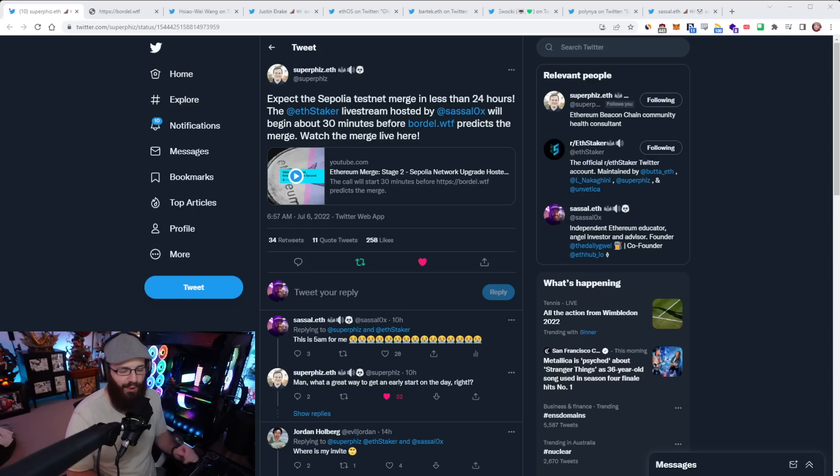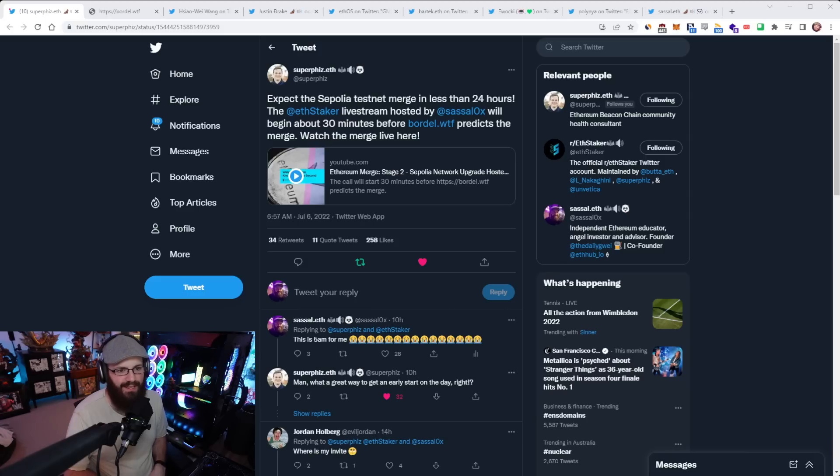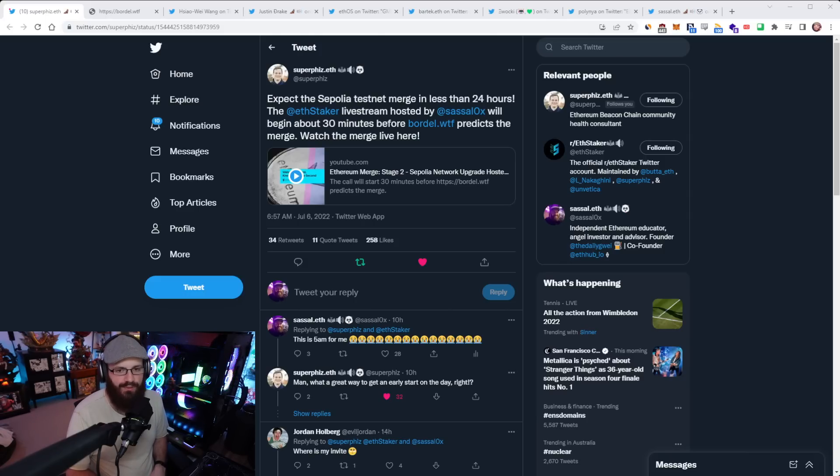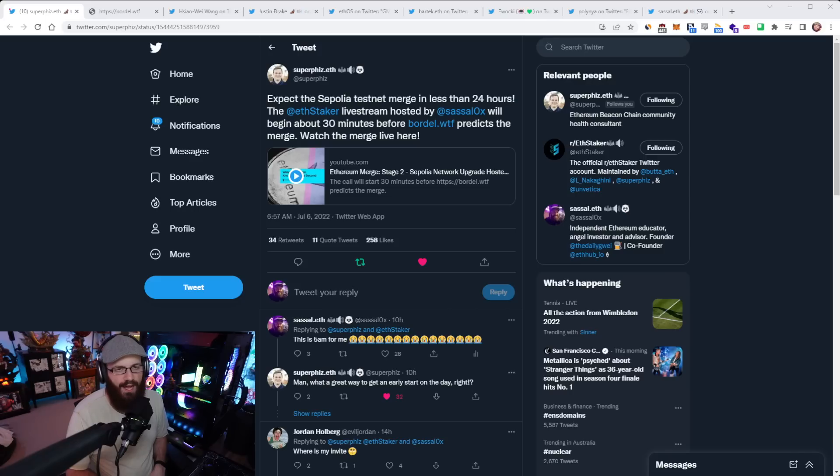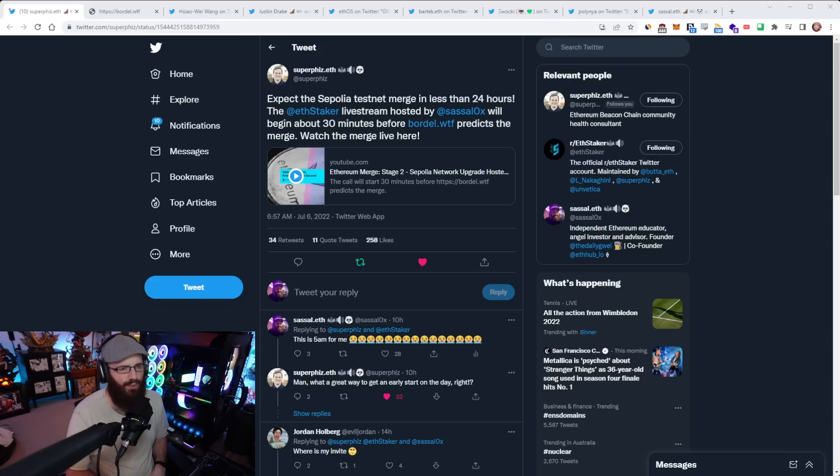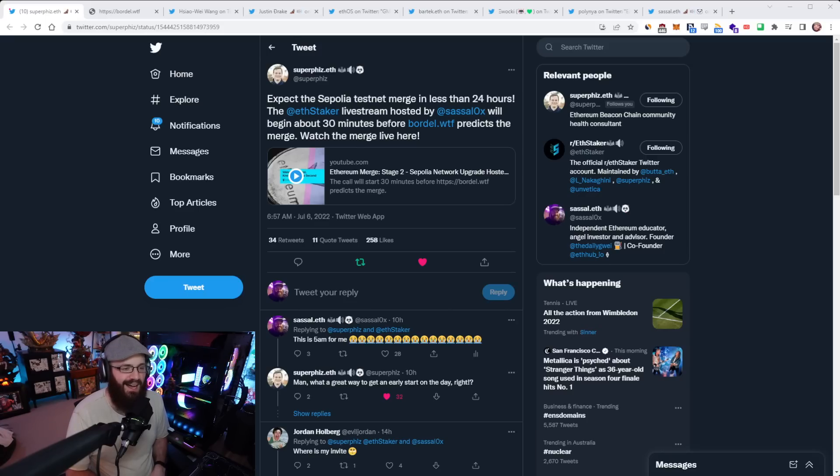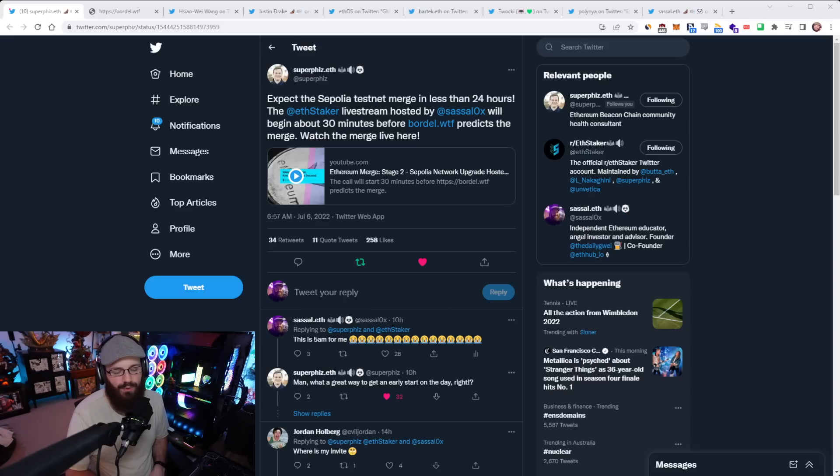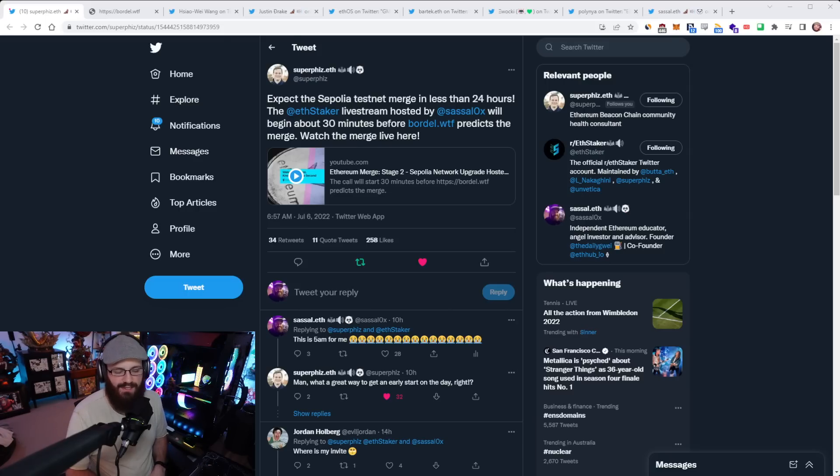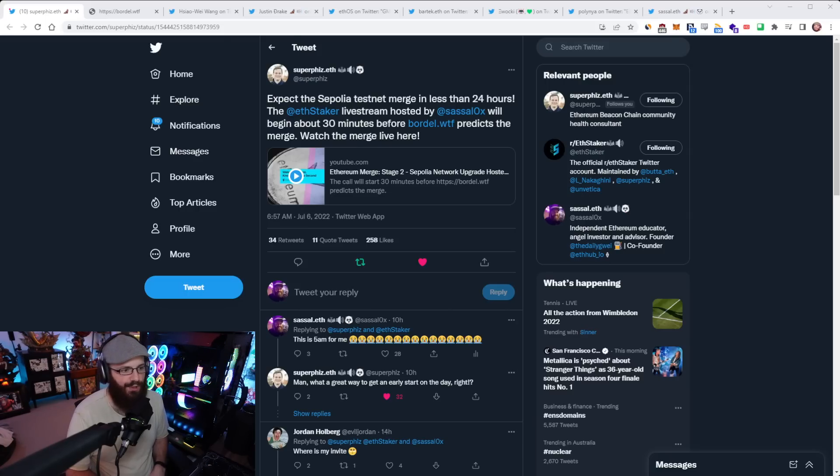So the Sepolia testnet merge is happening very soon. It probably is in the middle of happening or already happened by the time you have watched this. There's going to be a live stream with the Eth Staker crew and myself. This is two-thirds of the way there to mainnet merge. After Sepolia is Goerli and that's it, and then we have mainnet.